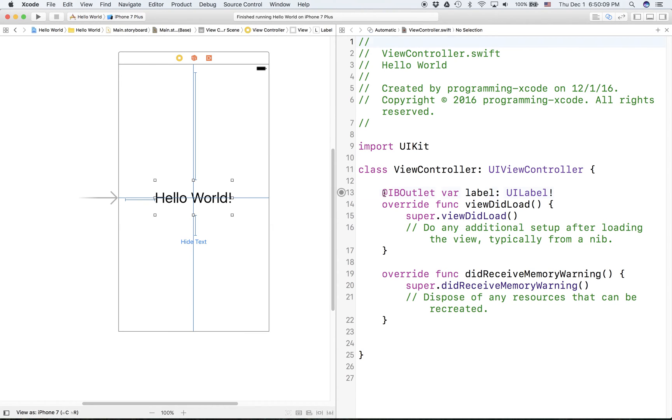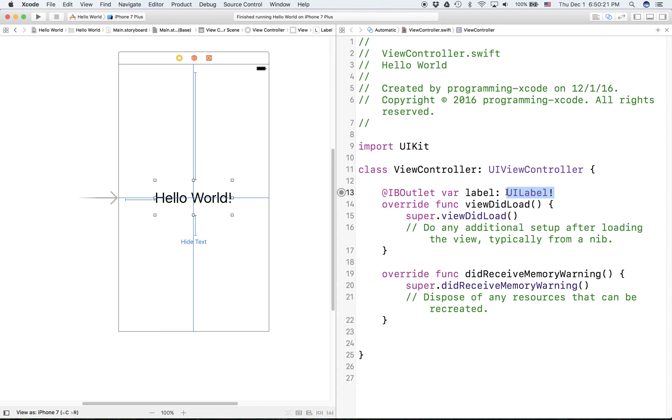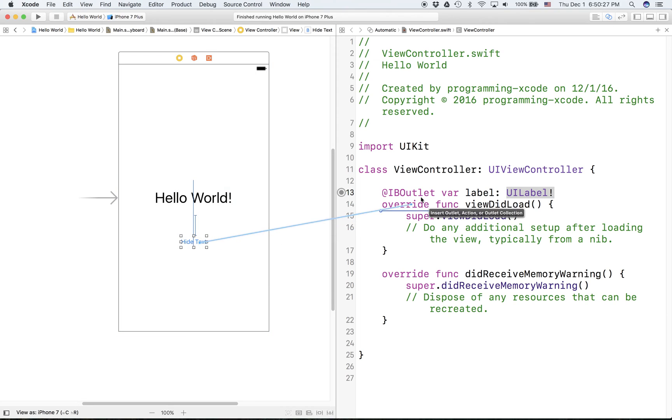If you see here how this works, it declares an IBOutlet first. That means it's linked to the interface builder, and then it declares a label, and it's of course an optional because interface builder thinks you can't directly set the value.